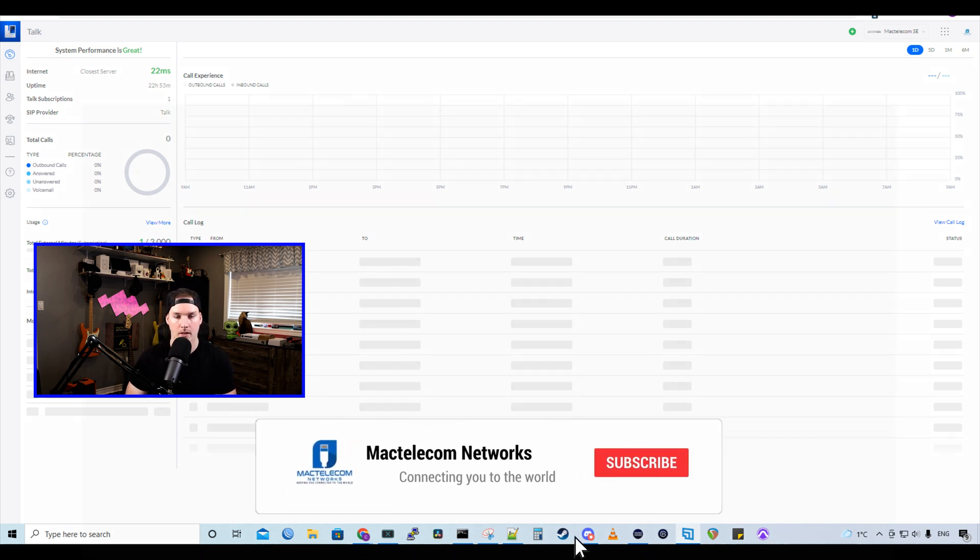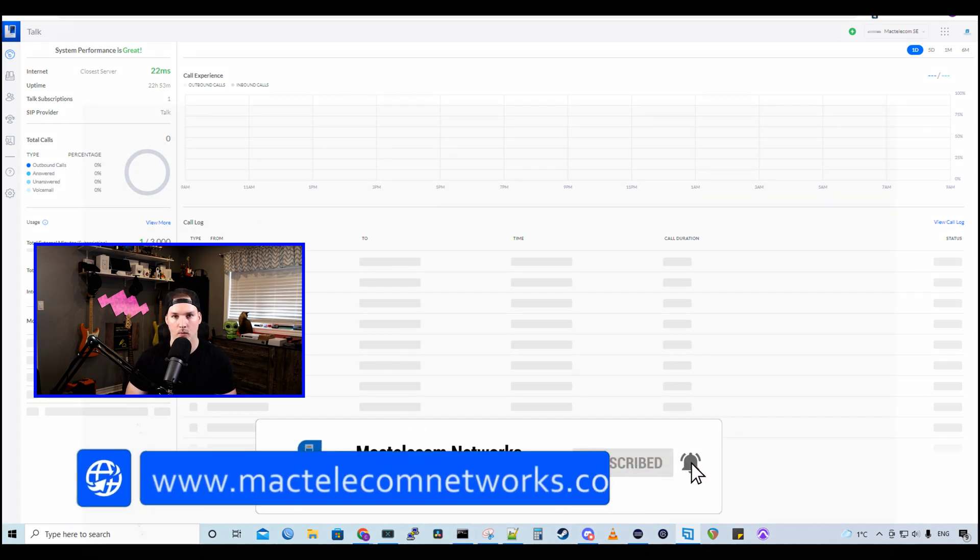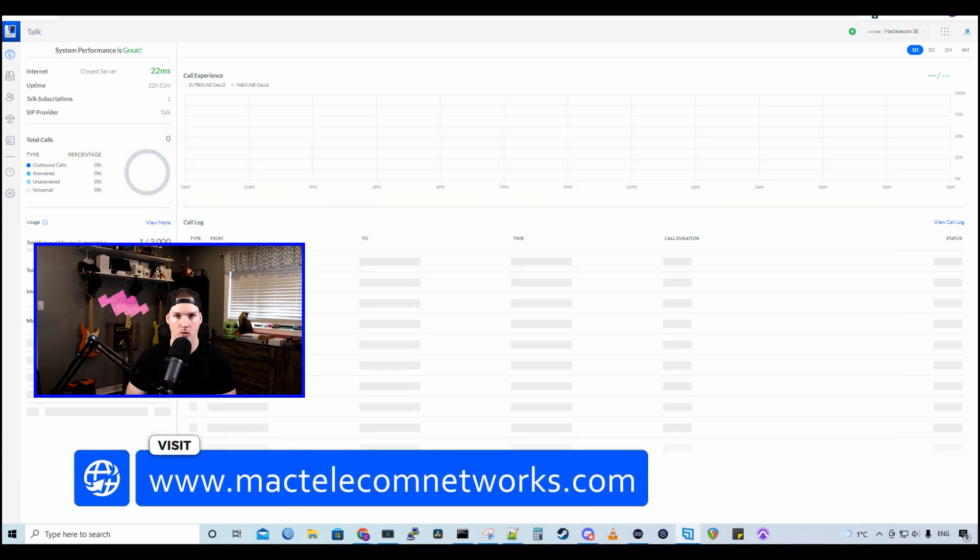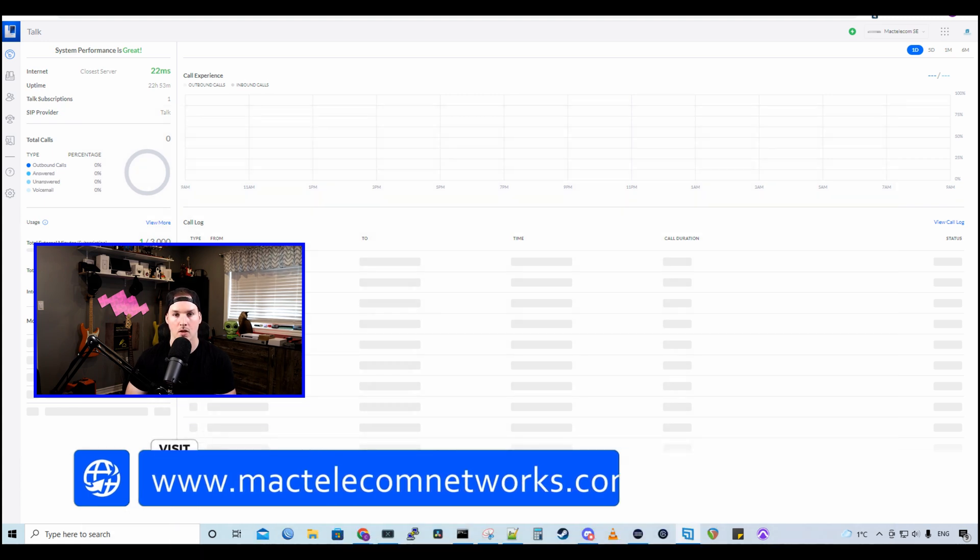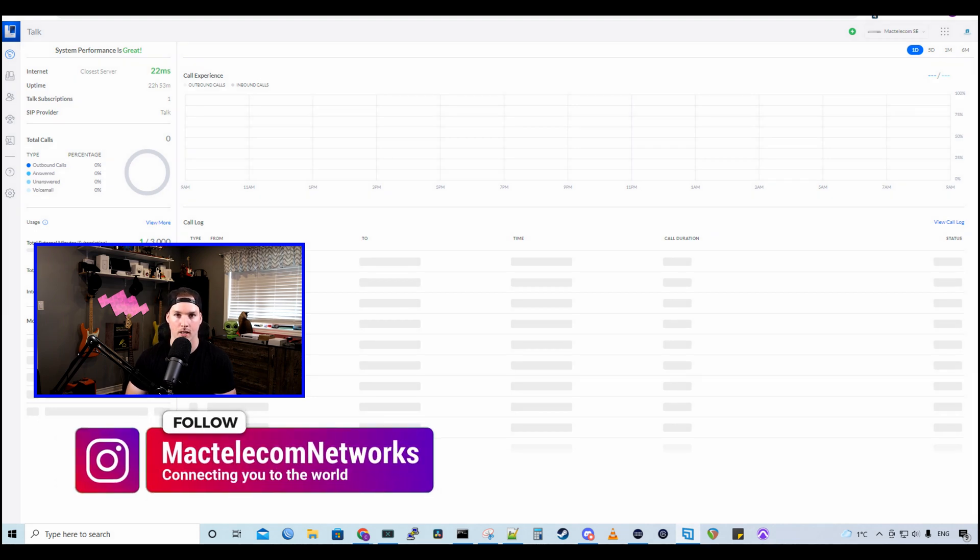If you're new here, please subscribe and hit the bell icon. If you'd like to hire me for network consulting, visit www.mactelecomnetworks.com. You'd find us on Instagram at MacTelecomNetworks. And if you'd like to support the channel, we do have affiliate links down below.